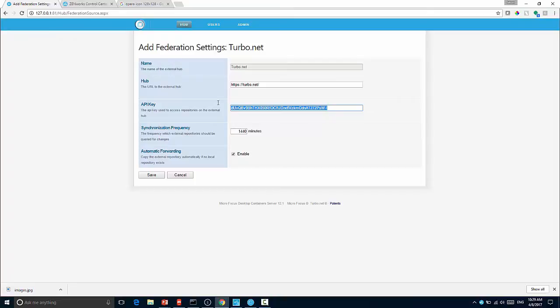You can then either manually specify the repositories that you want to sync down or you can turn on automatic forwarding. If you turn on automatic forwarding, then the first time that a user asks for a particular image, it will request that image from Turbo.net.